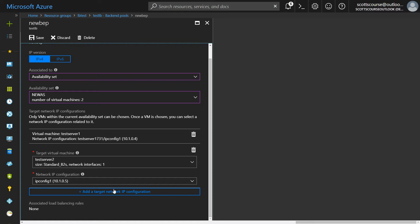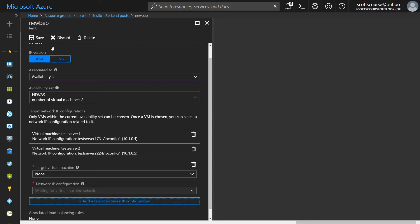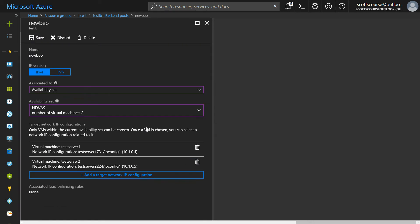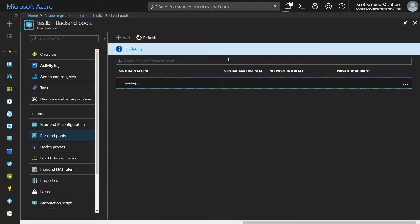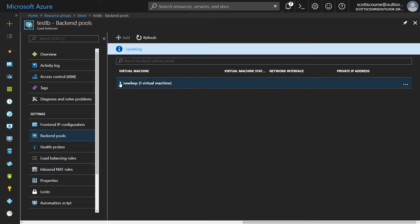Now when we click Save, you've chosen the availability set and you can choose which machines within the availability set get added to the pool. Then when I click out to here and it's saving, it's added one virtual machine and it's still doing some work here.